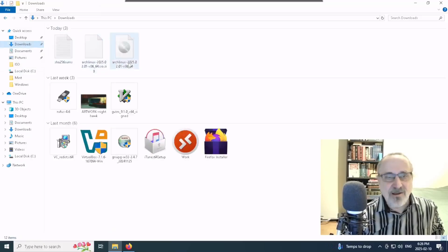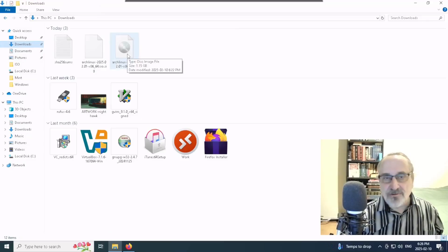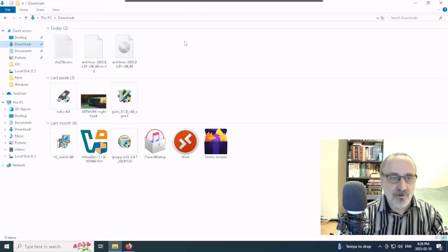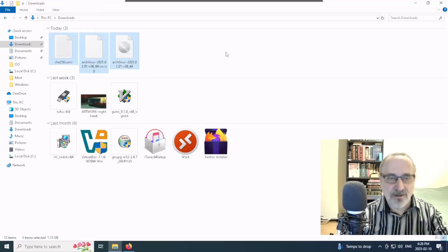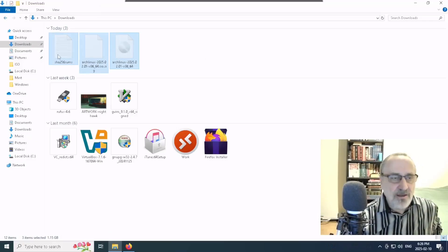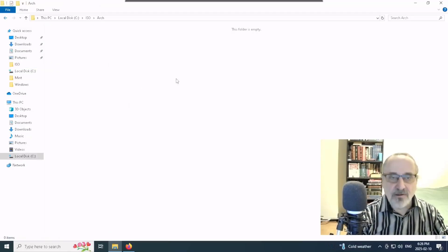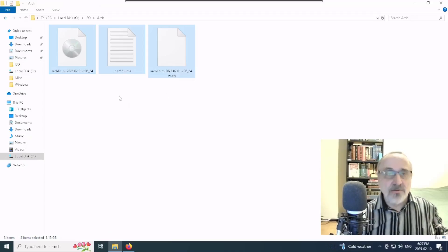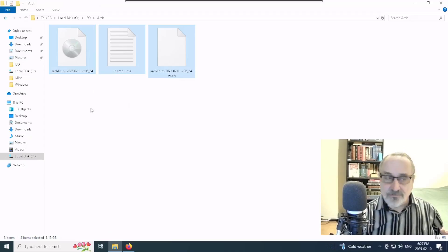I'm going to go back to my downloads and cut the files rather than copy them, since the ISO is over a gigabyte and I don't need it in my system twice. I'll hold Control and highlight the signature file, the SHA-SUM file, and the ISO, then do Control+X to cut them. Then I'll navigate to the ISO folder, go into the Arch folder, and do Control+V to paste them in. Now they're in there — I'm in the Arch folder with the ISO, the signature, and the SHA text.